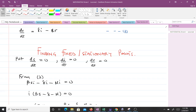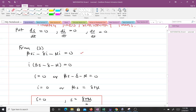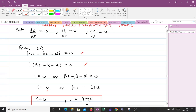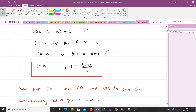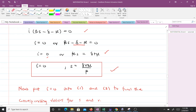From equation two, putting dI/dt to zero, we factor out I as a common factor. This means either I is zero, or βS − γ − μ = 0. From the second case, we can rearrange to get S = (γ + μ)/β. So we take I = 0 to find corresponding values for S and R, then take S = (γ + μ)/β to find corresponding values for I and R — giving us two fixed points.